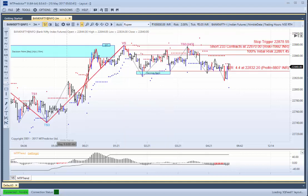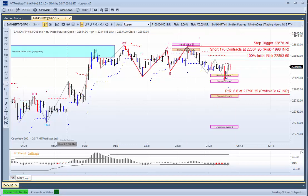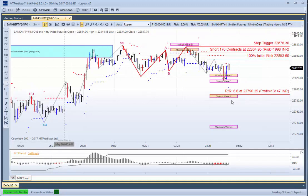Which, as you've already seen, came down and made a nice 4.4R profit. And then also now we're in the process of a potential Holy Grail trade setup that has the potential of a 6.6R profit.